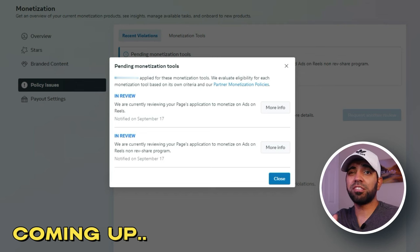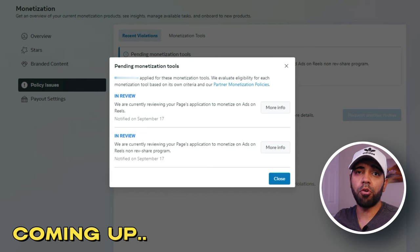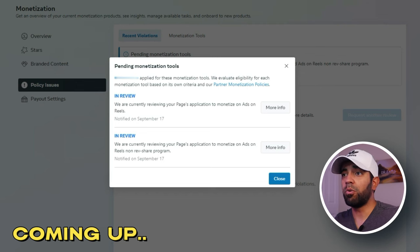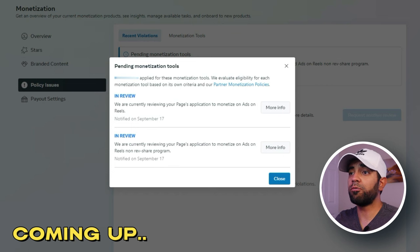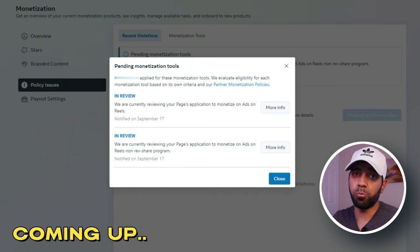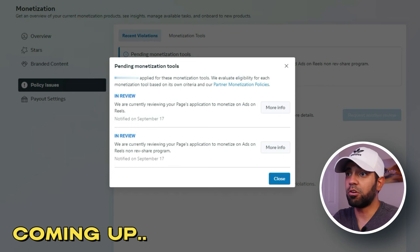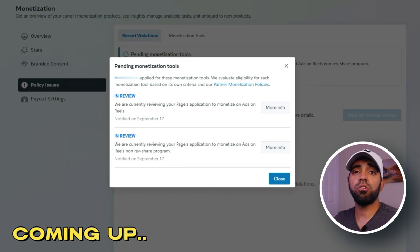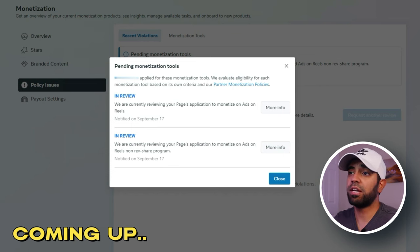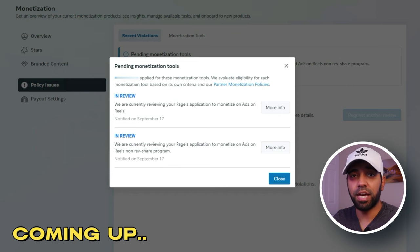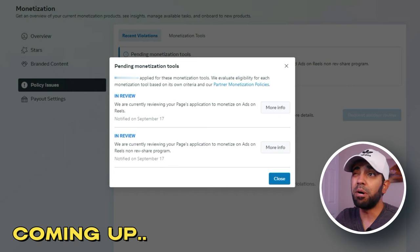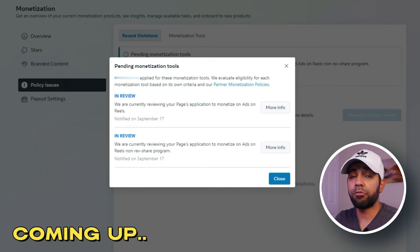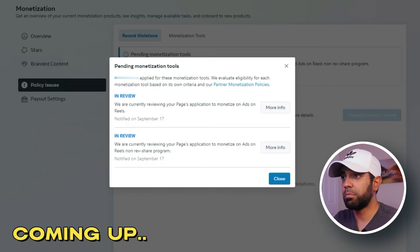This is a page that I launched just a little bit over 30 days ago, and it's already being reviewed for the Ads on Reels program in order to monetize our reels. Let me show you how I was able to get invited into the Ads on Reels program in basically a month and just a few days after launching this page.